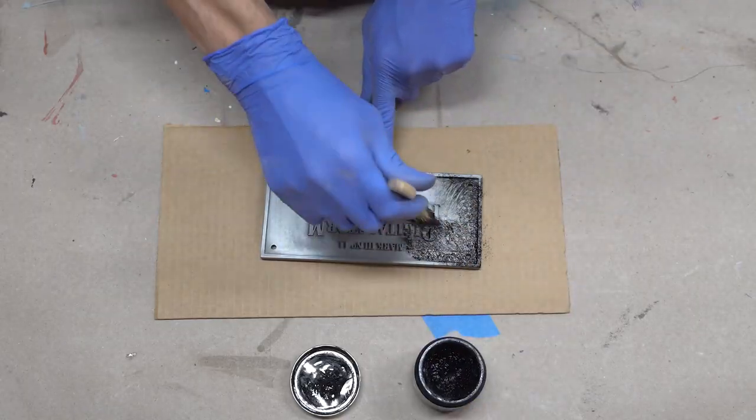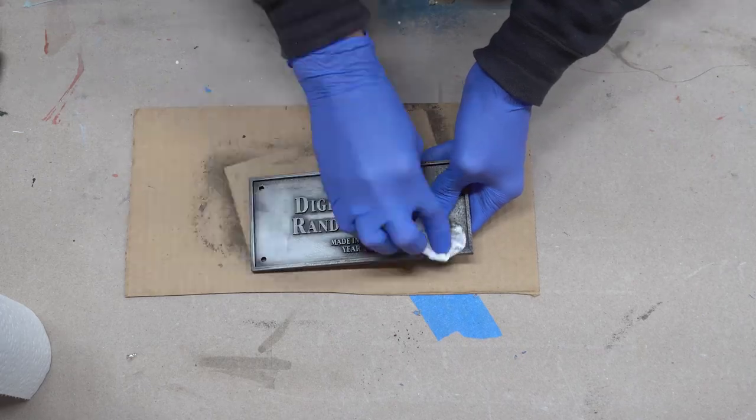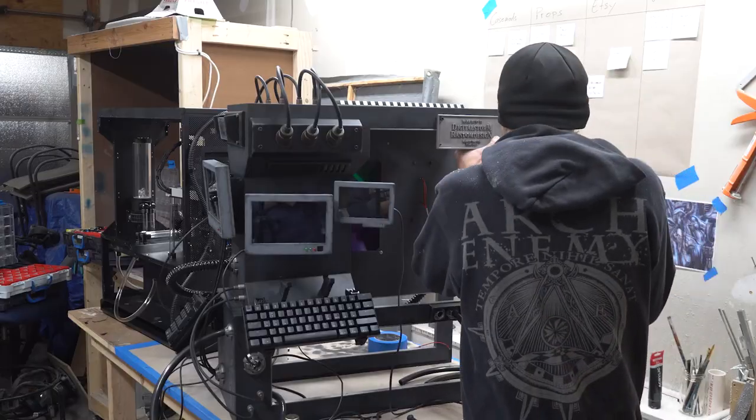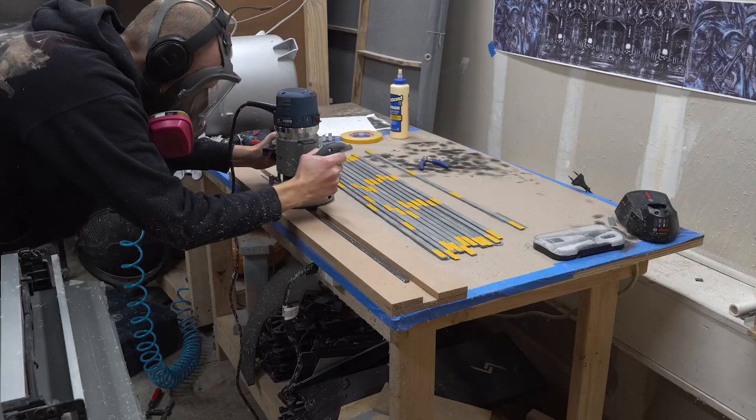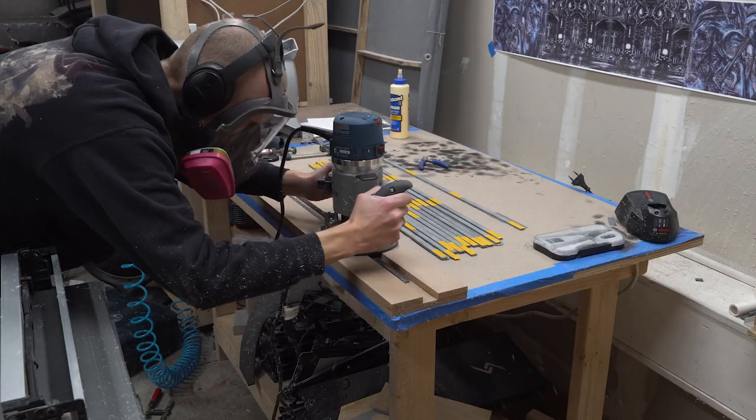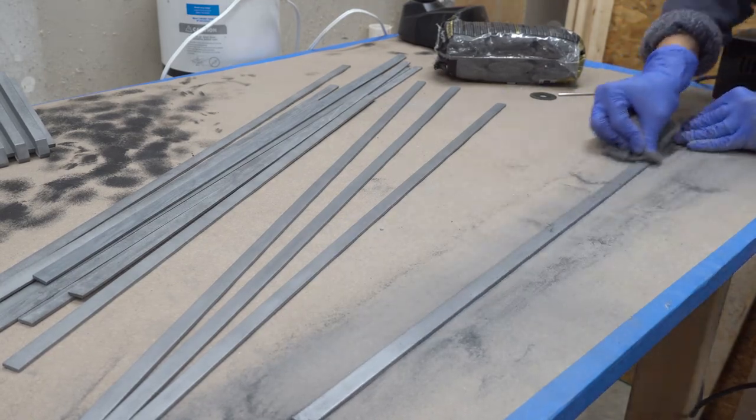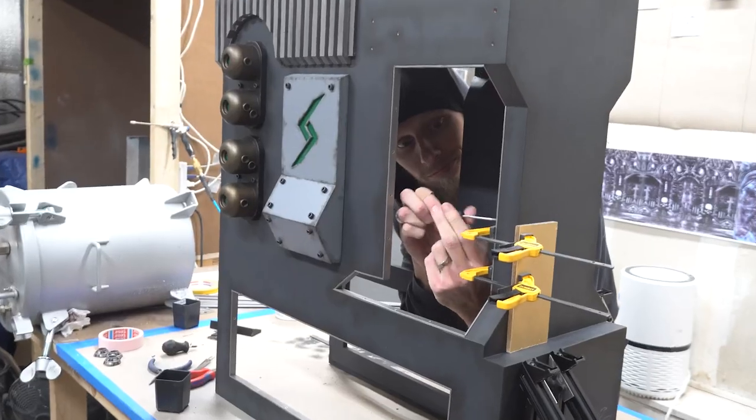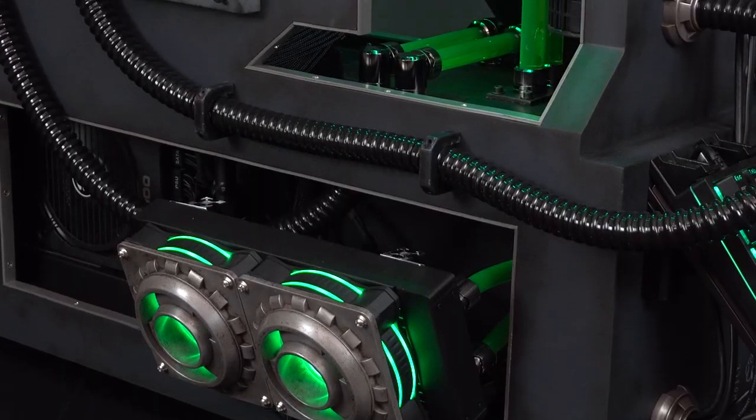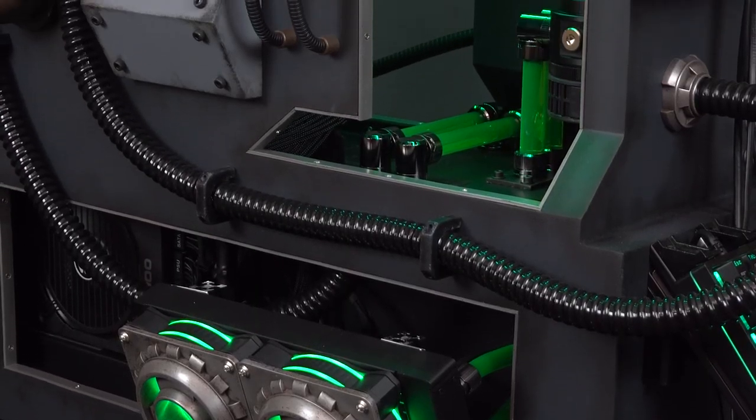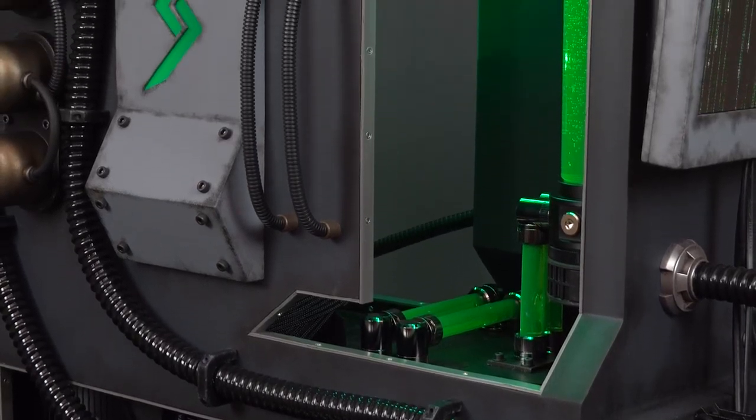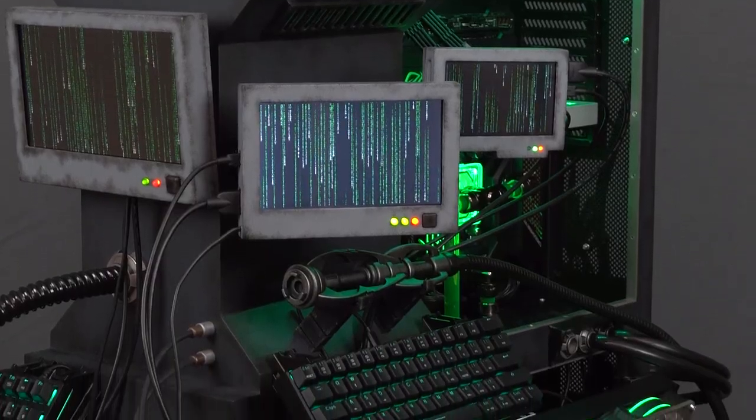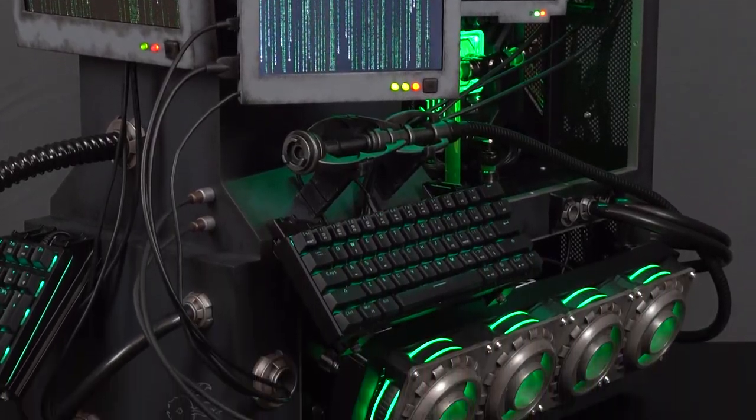After polishing and some weathering, the aged plaque was attached to the case. Finally, I also resin-cast thin aluminum profiles that were screwed to the case to cover some edges. After building all the details, I assembled everything. I added some final highlights and then worked on the hardware and water cooling.